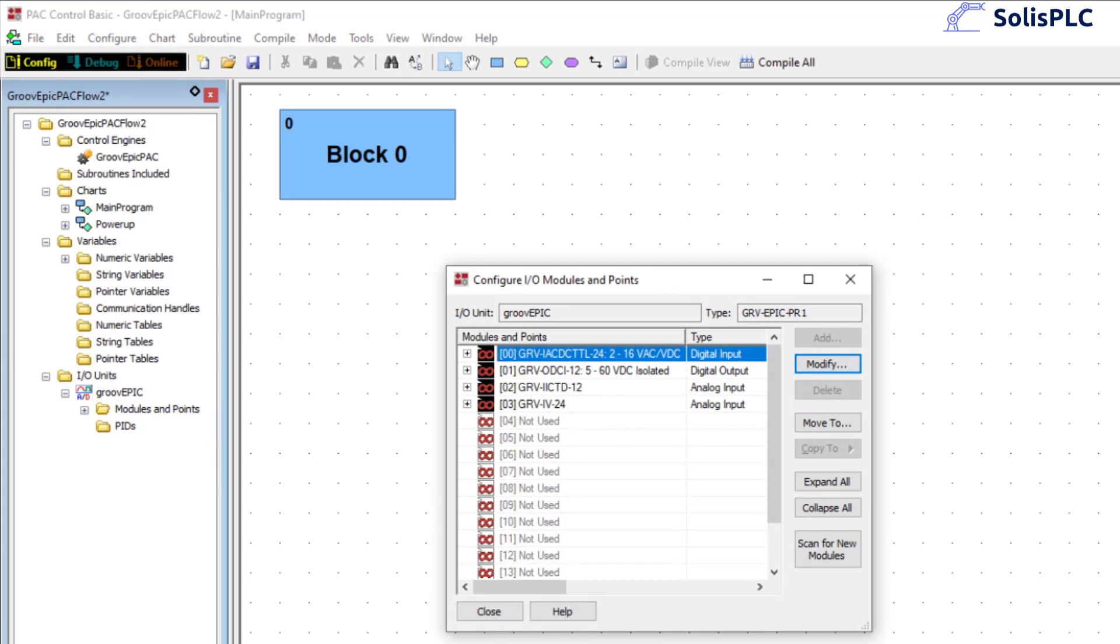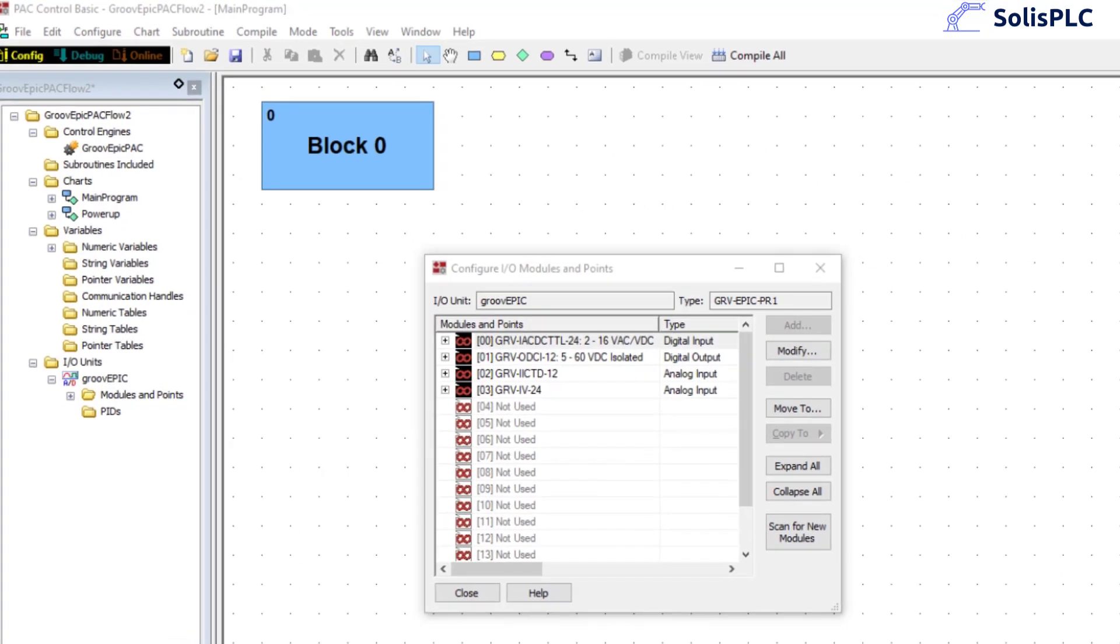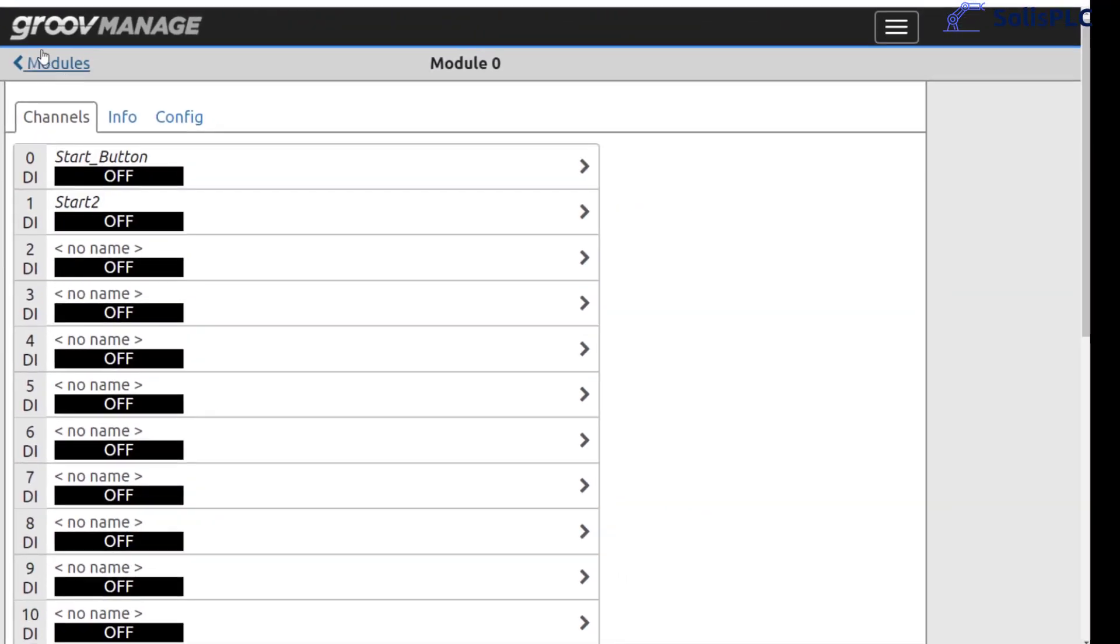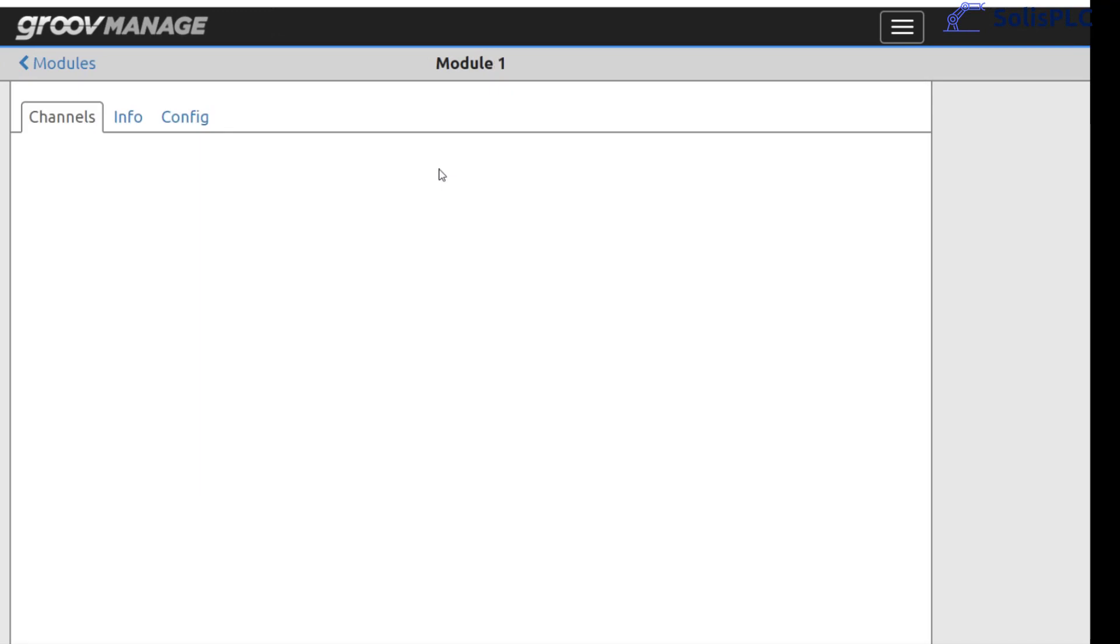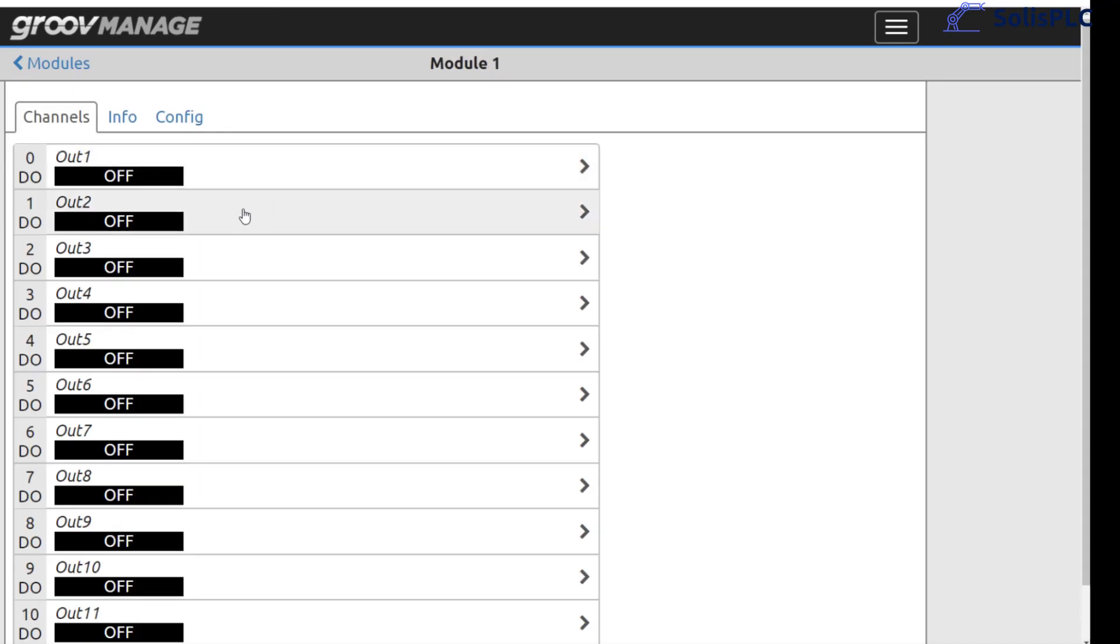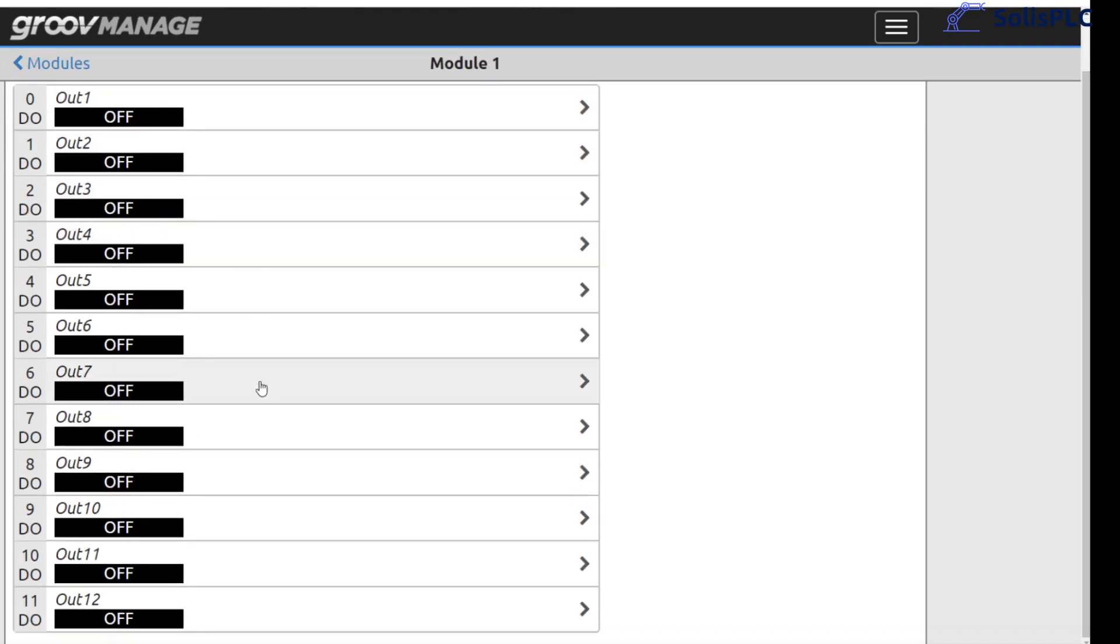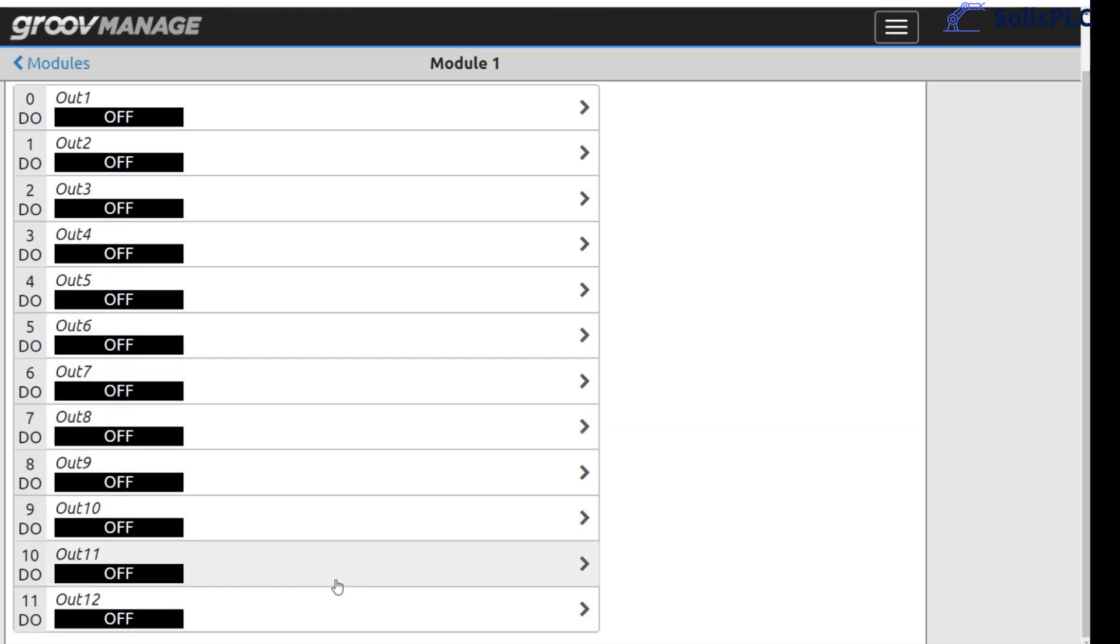What I'm also going to add while we are here is the outputs. I want to go back into our interface, back to modules and here on the digital outputs what I'm going to do is essentially create a sequence from output 7 all the way to output 12 so 7 to 12 are going to turn on sequentially.